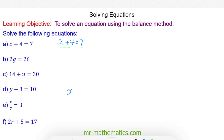We do this by taking away the 4 on both sides, because 4 take away 4 will make 0 and that will then cancel. So we're left with x is equal to 7 take away 4, which gives us x is equal to 3.